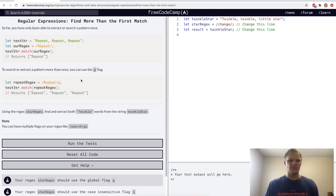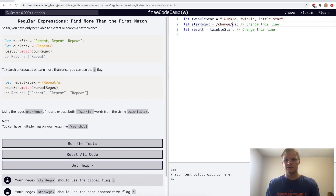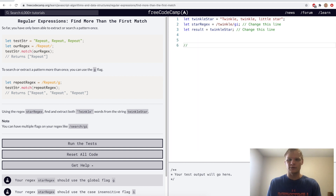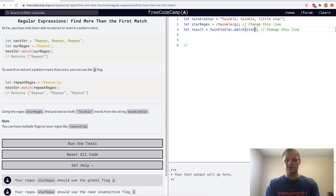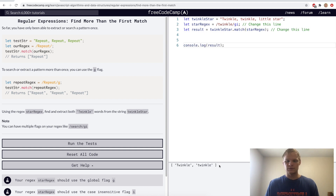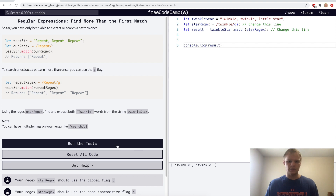Find more than the first match. This is done with the 'g' flag. So we can have 'g' and 'i' which stands for global and case insensitive. We want to find 'twinkle', so now it'll find this one and this one and put them in an array. Let's console log the result — there's 'twinkle' and 'twinkle'. Yep.